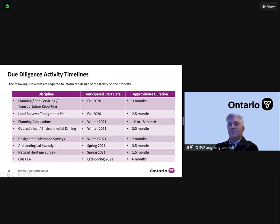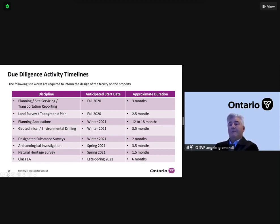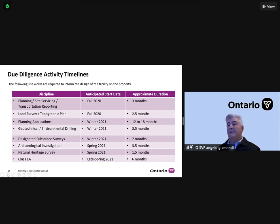Some of these things will be site servicing and transportation reporting. You'll see land surveyors out doing topographical planning. We will start some of the planning applications. We're going to be doing a lot of geotechnical and environmental drilling, so you will see machinery on site. We'll also be investigating any designated contamination on site through designated substance surveys. We will be starting the archaeological investigation. Natural heritage is very important to us, and we'll also be starting the Class EA environmental assessment in the spring.